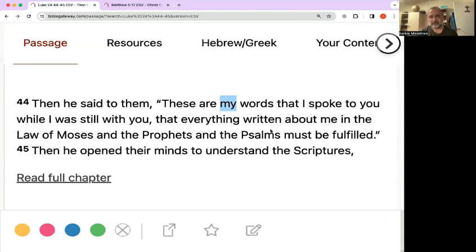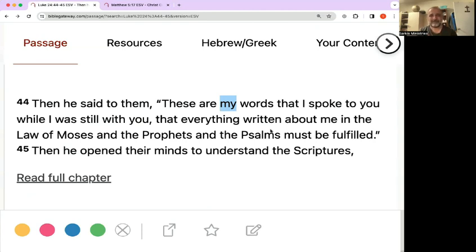In the desert, during the 40 days of temptation, Jesus used scripture when he was being tempted. So may the Lord God bless you and keep you. May his countenance shine upon you, and may the grace and goodness of God continue to flow through you. God bless you all and thank you.